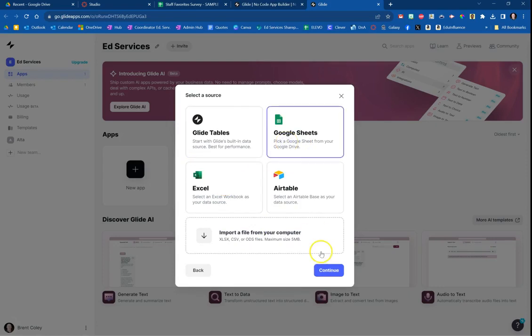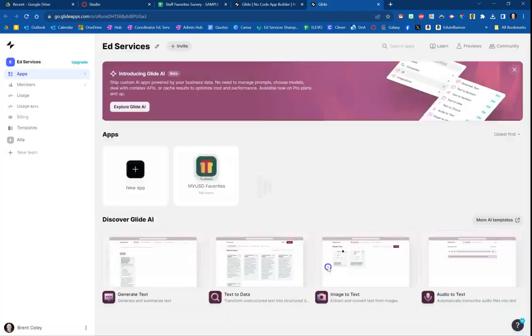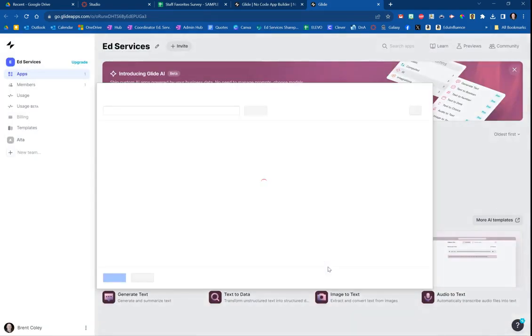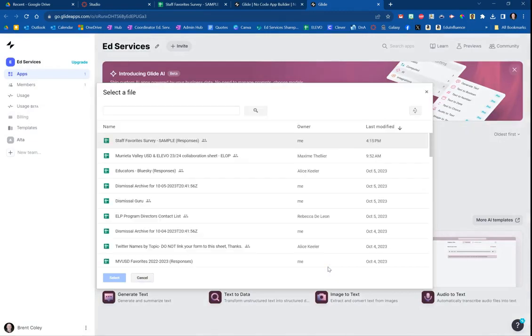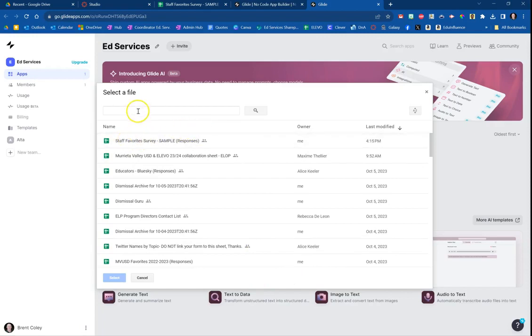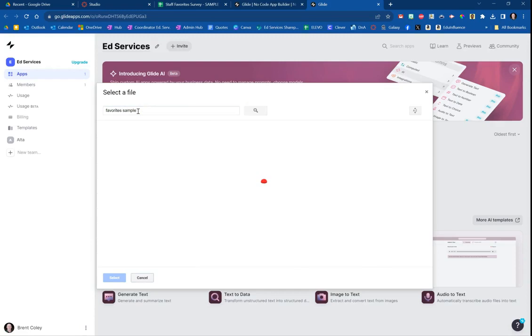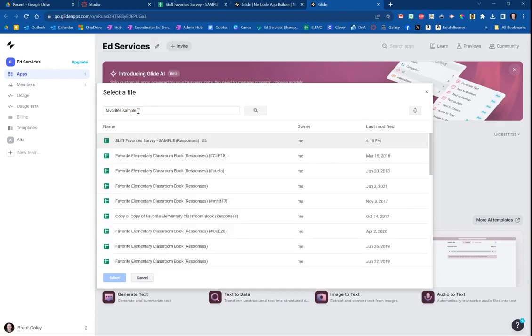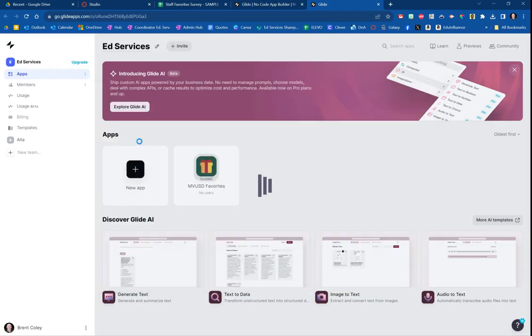What it's going to do is connect to my Google account, and you're going to find the spreadsheet that you're looking for. You can see right here, this is the one at the top that I'm looking for: Staff Favorites Survey Sample. If you didn't see it, you could type up in here and it will list it, but you can see it's right there, so I'm going to double click that.